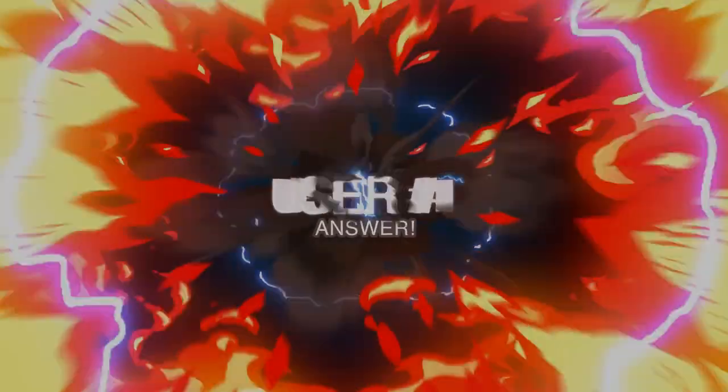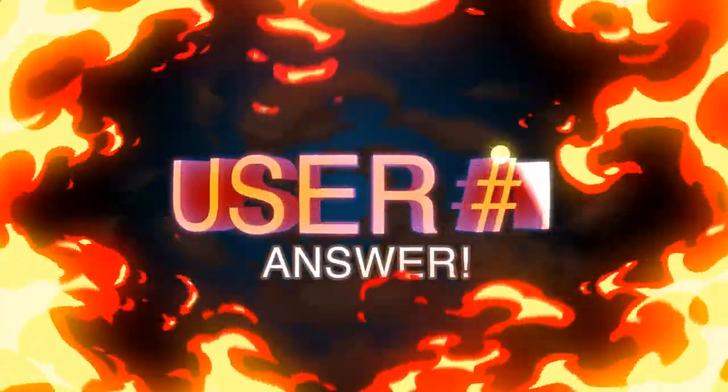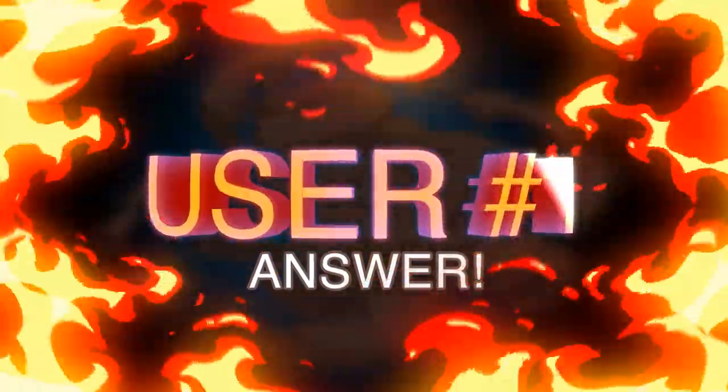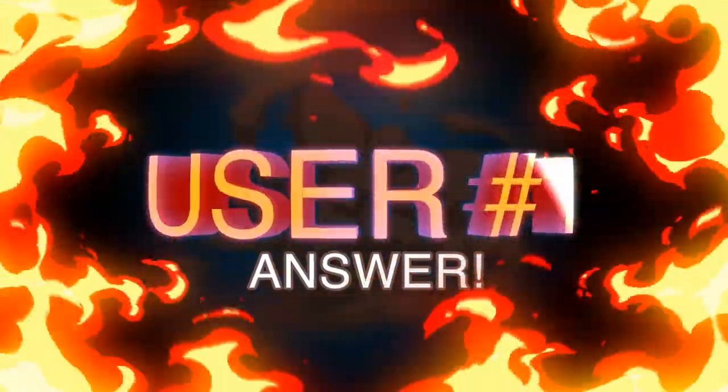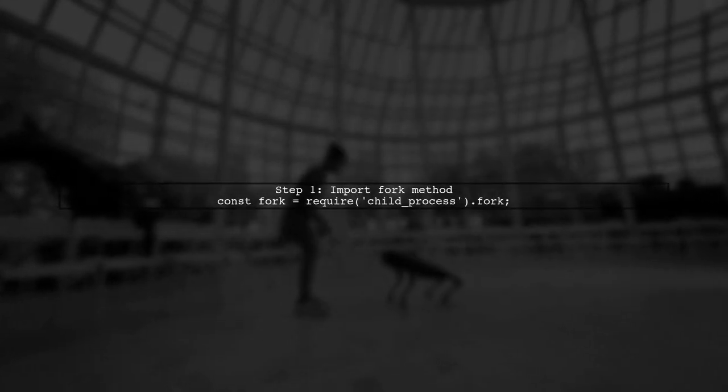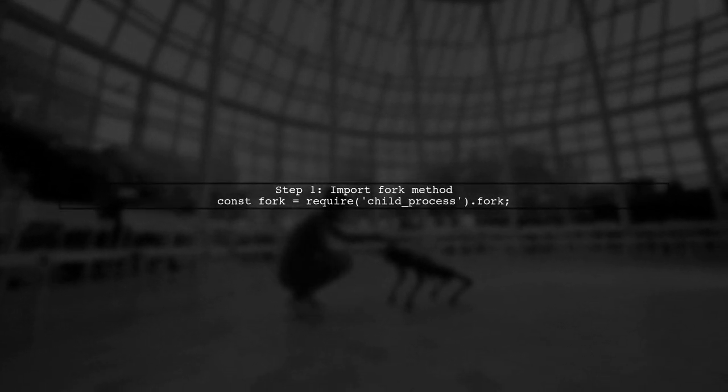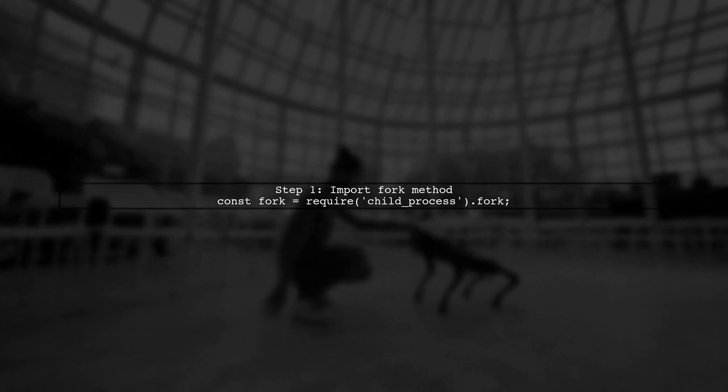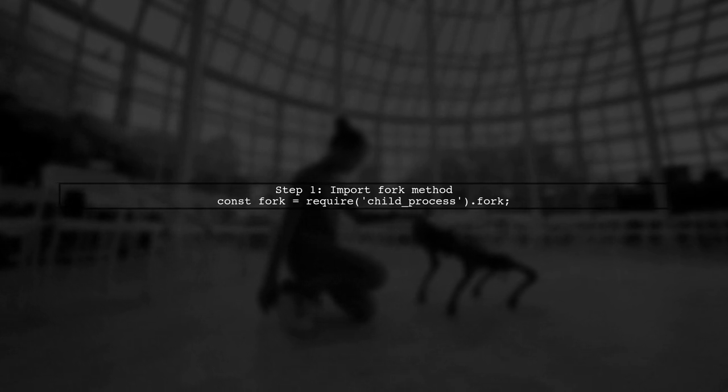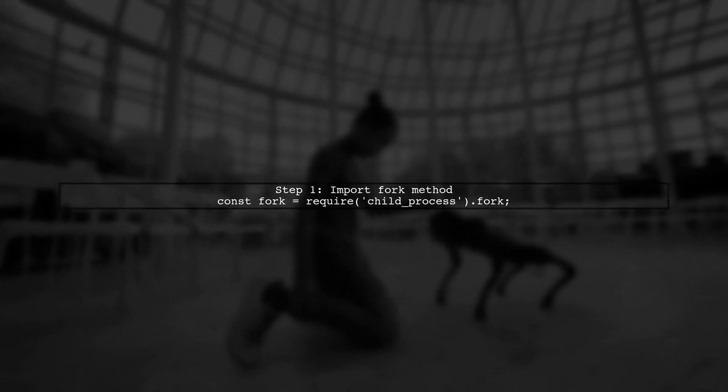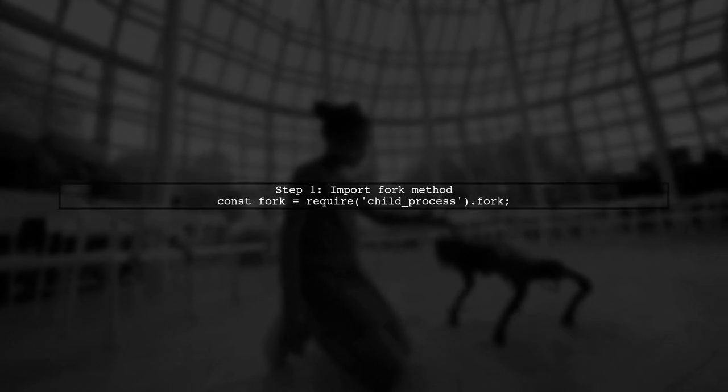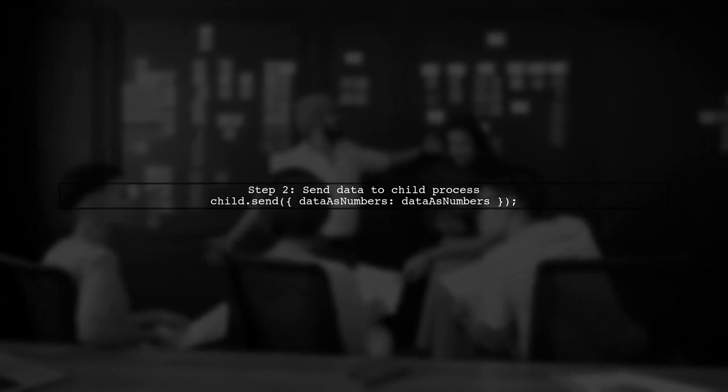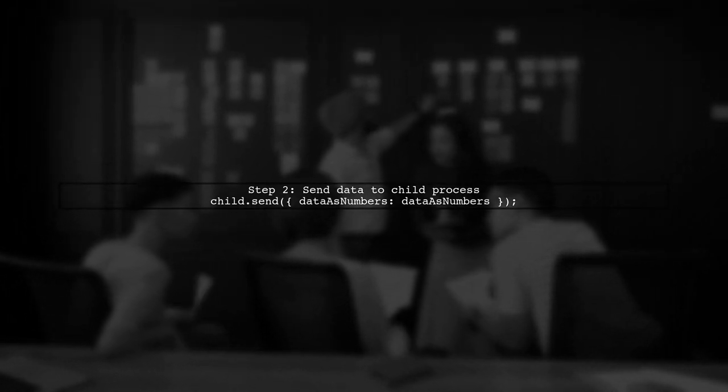Let's now look at a user-suggested answer. To pass a large array to a node child process, you can use the fork method from the child process module. First, create your data as an array of random numbers. Then, send the data to the child process using the send method. In the child process, listen for messages and handle the data accordingly.